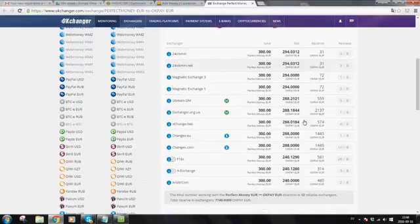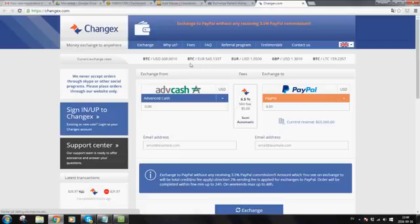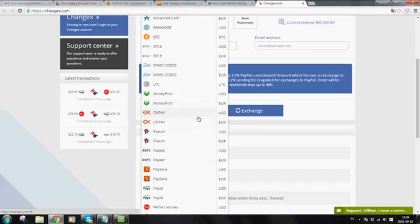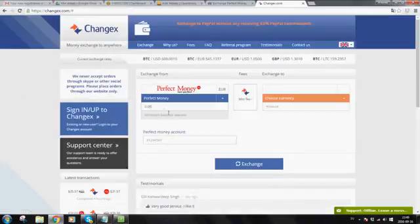The ones I recommend is actually Changex.eu and Changex.com. These are the simplest ones. Now let's go on Changex.eu. I click on that one. They will bring me to a new site, Changex. Here I will select the option. I will now be paying with Perfect Money, Euro. Click on that.